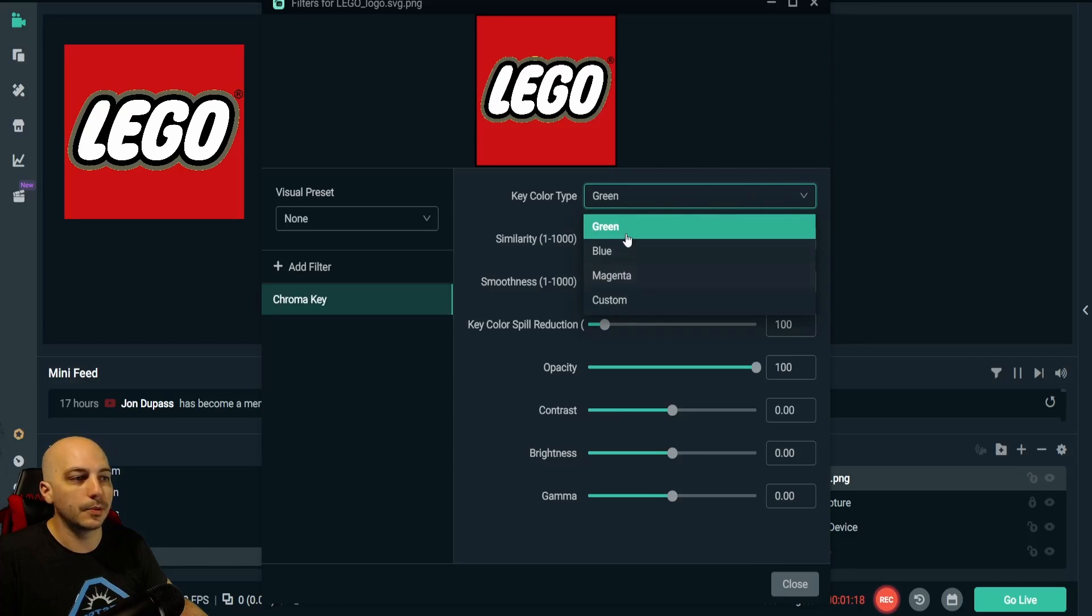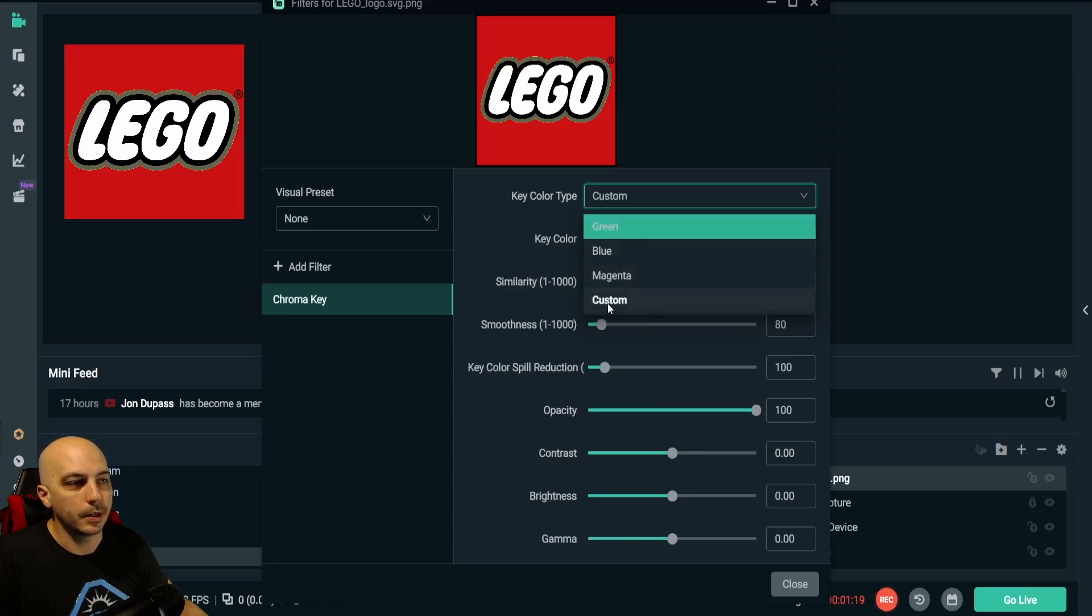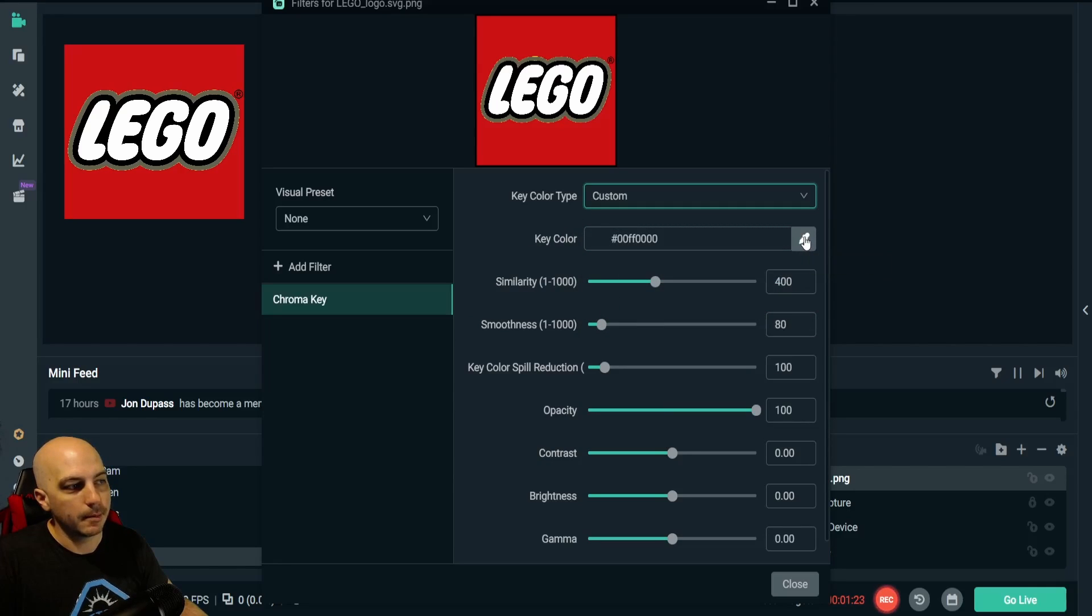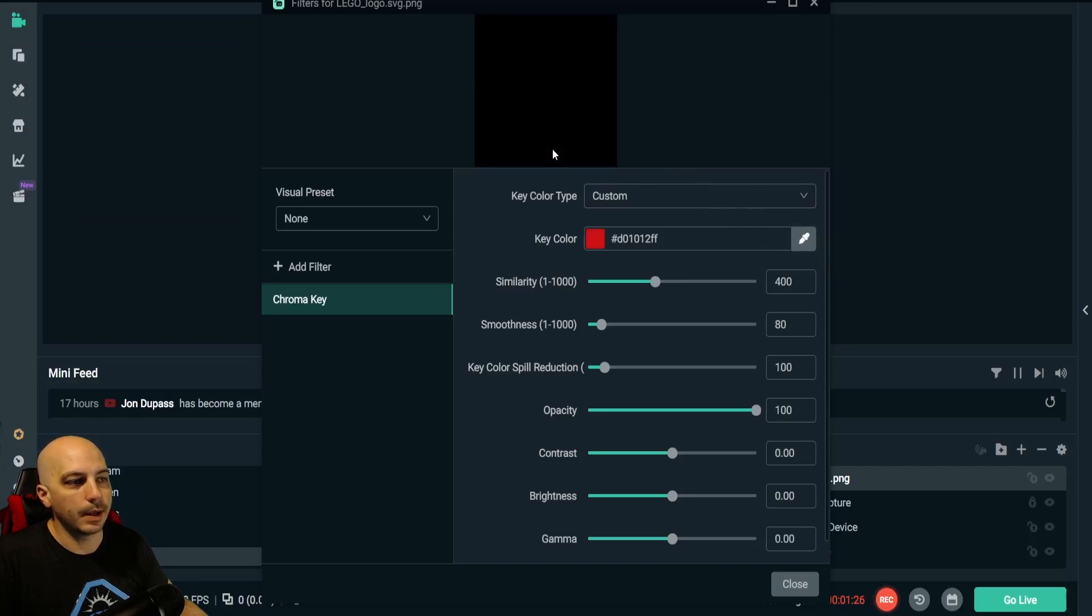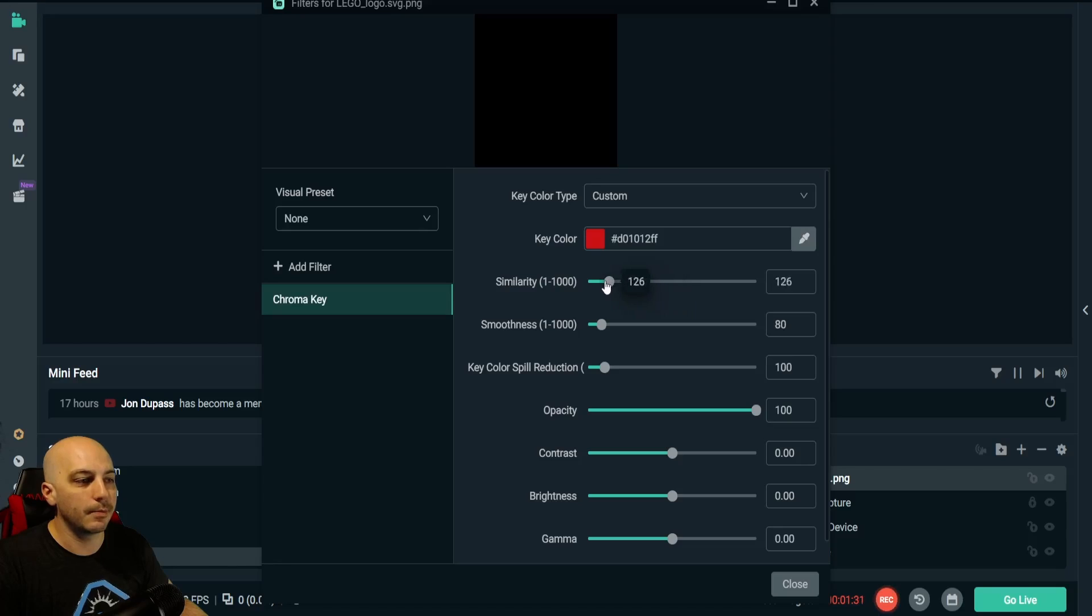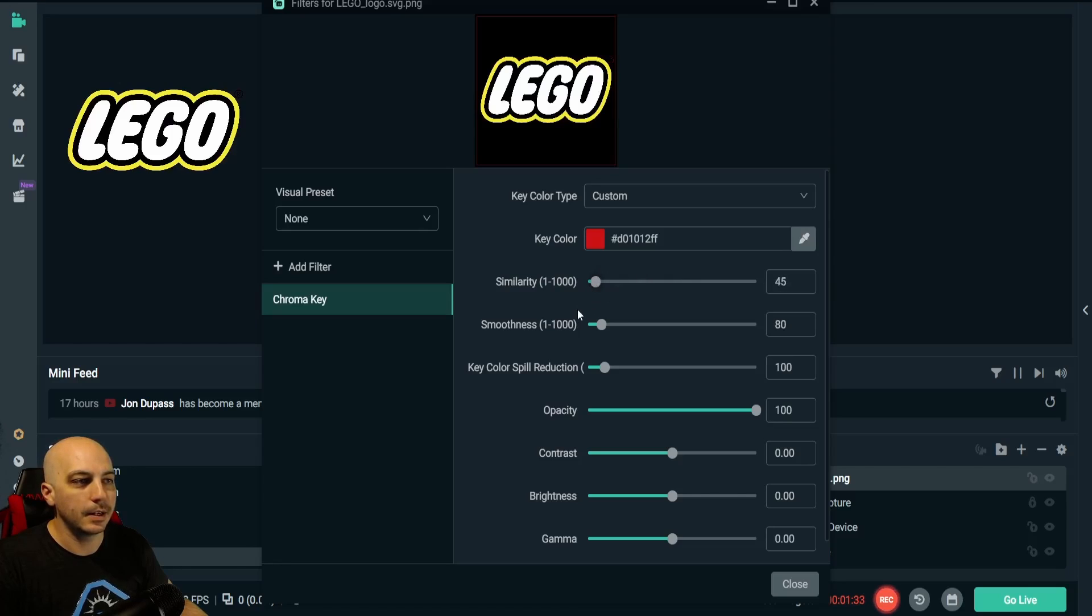Click the dropdown and come down to Custom, because we don't want blue or magenta or green. Let's go to Custom. Then it brings up this color picker. Go ahead and pick screen color and just select the red. Now it all went away. That's okay, it's because it's not set properly for this particular type.